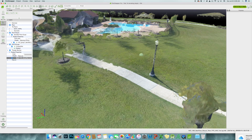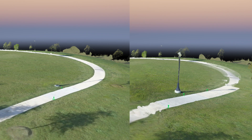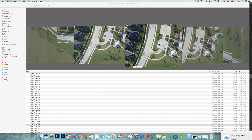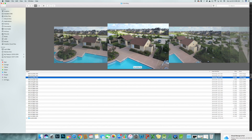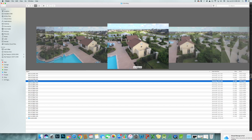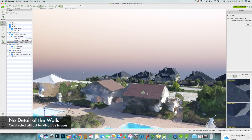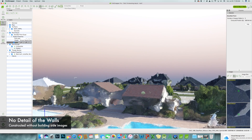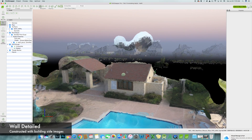Here's a side-by-side comparison between with and without adding the side images of the light pole, just to show the point that you can't expect all the details like the light pole to show up with only a top-view shot of the area. You actually have to focus on each single detail you want to present and take some images around it. Here's another example of a 3D model without the detailed side images of the building versus the 3D reconstruction with the side images.